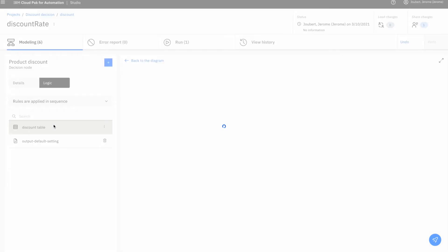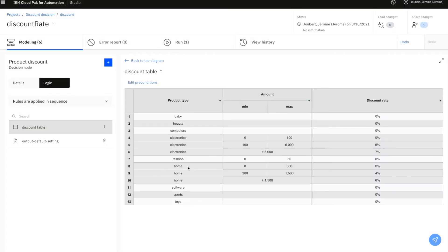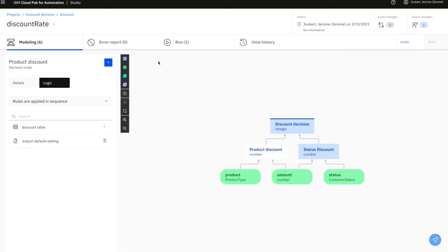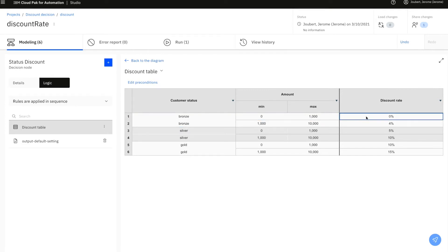An intermediate sub-decision specifies the discount rate corresponding to each kind of product and the specific price ranges. Similarly, another sub-decision indicates what is the discount rate that bronze, silver, or gold customers are entitled to get.